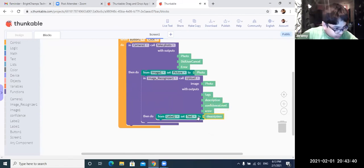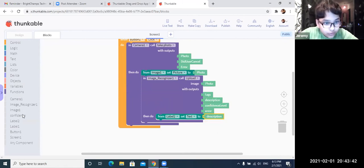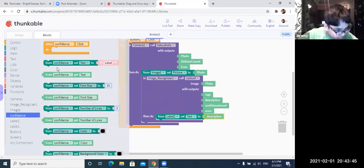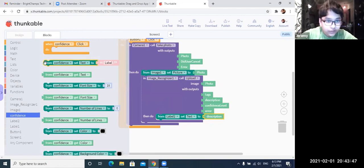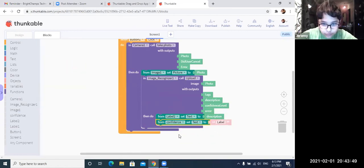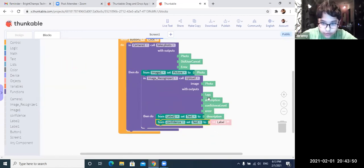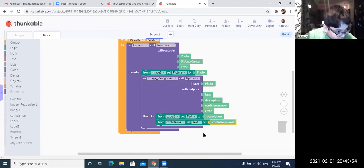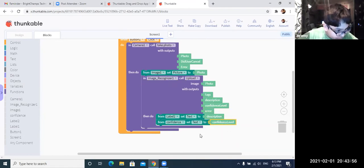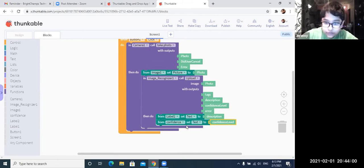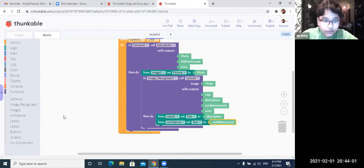So now next we are going to go to conference. And then I try to go to conference. Set text to conference level. And then next we are going to from tag, set text to tags. Okay, I think that's a label.